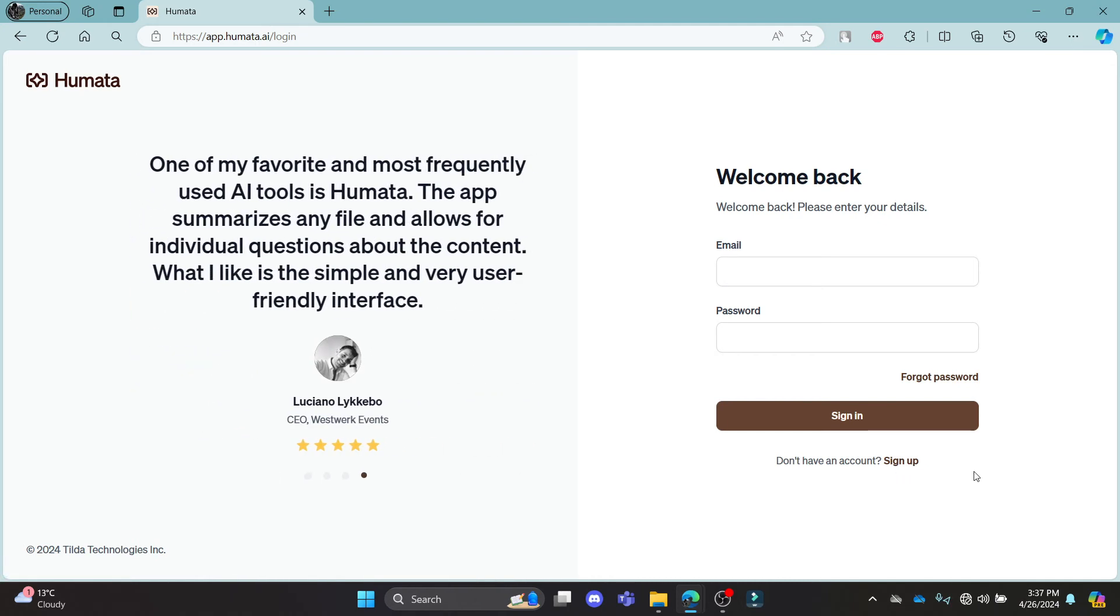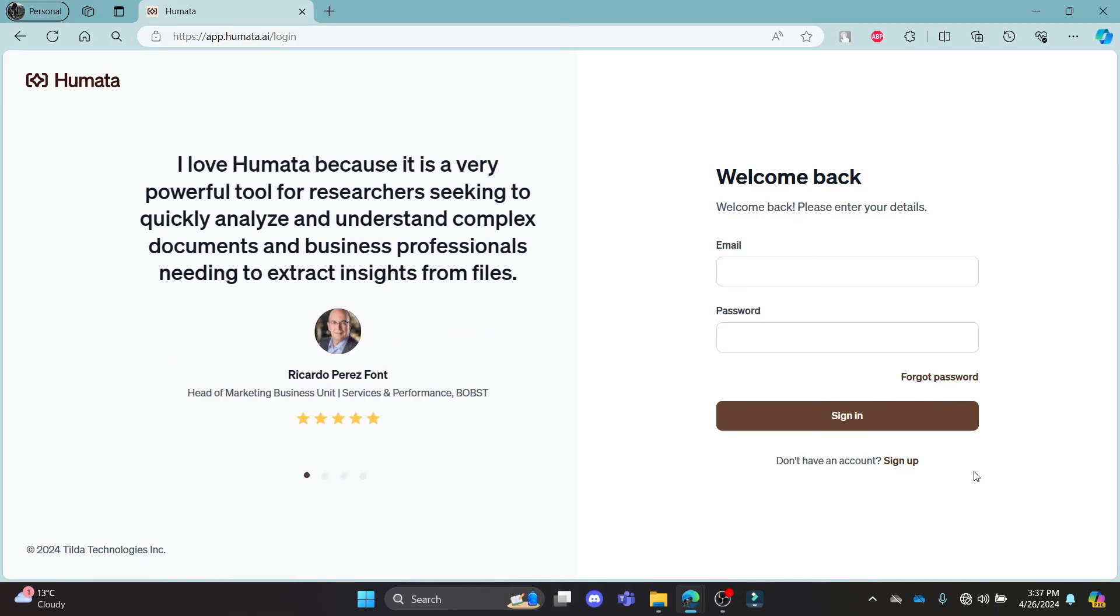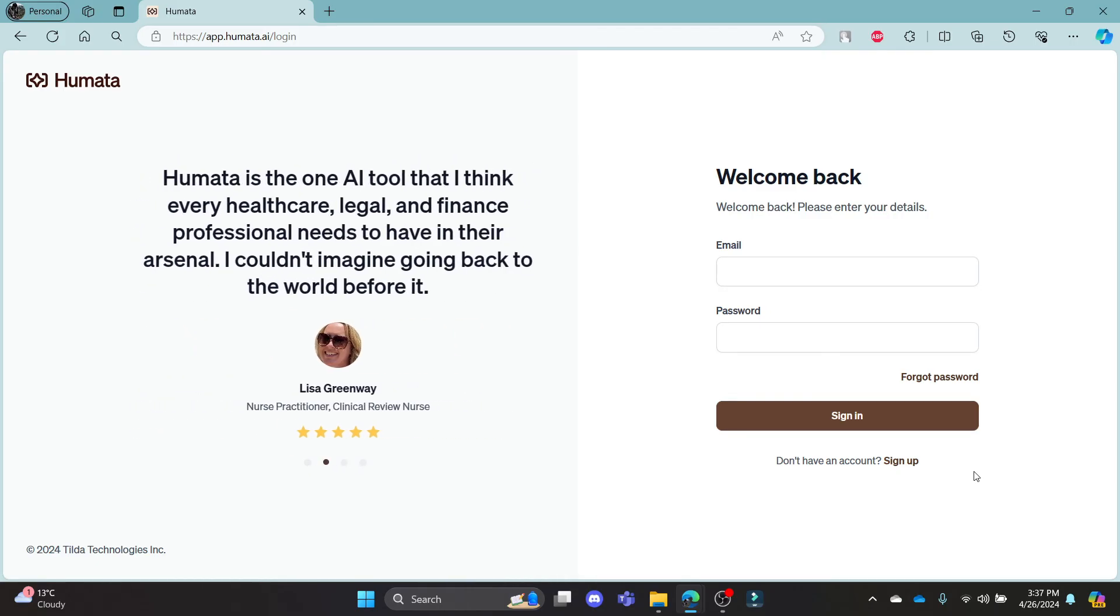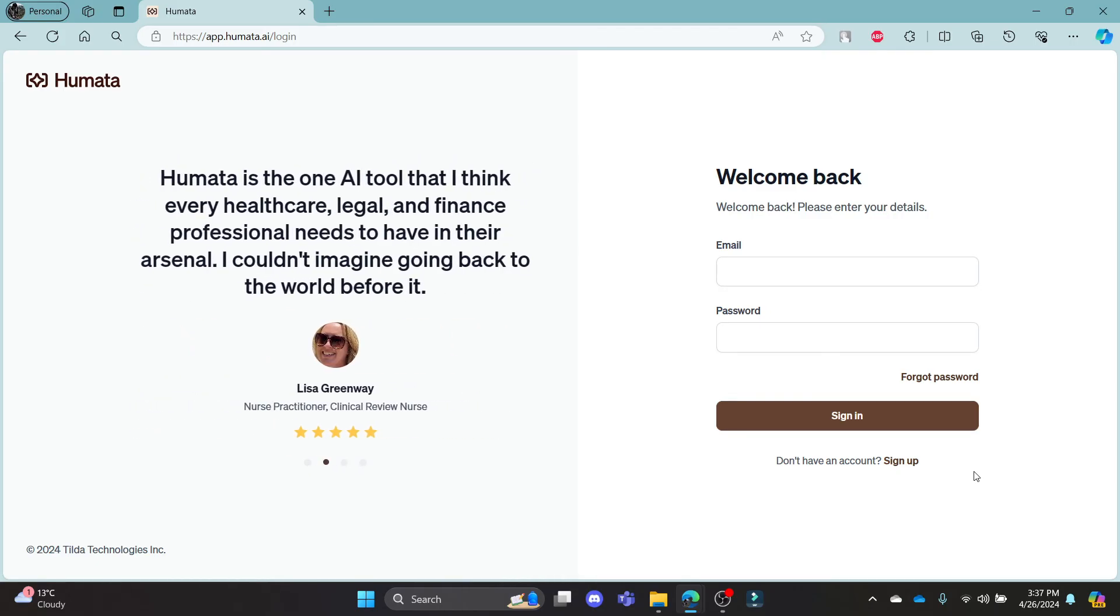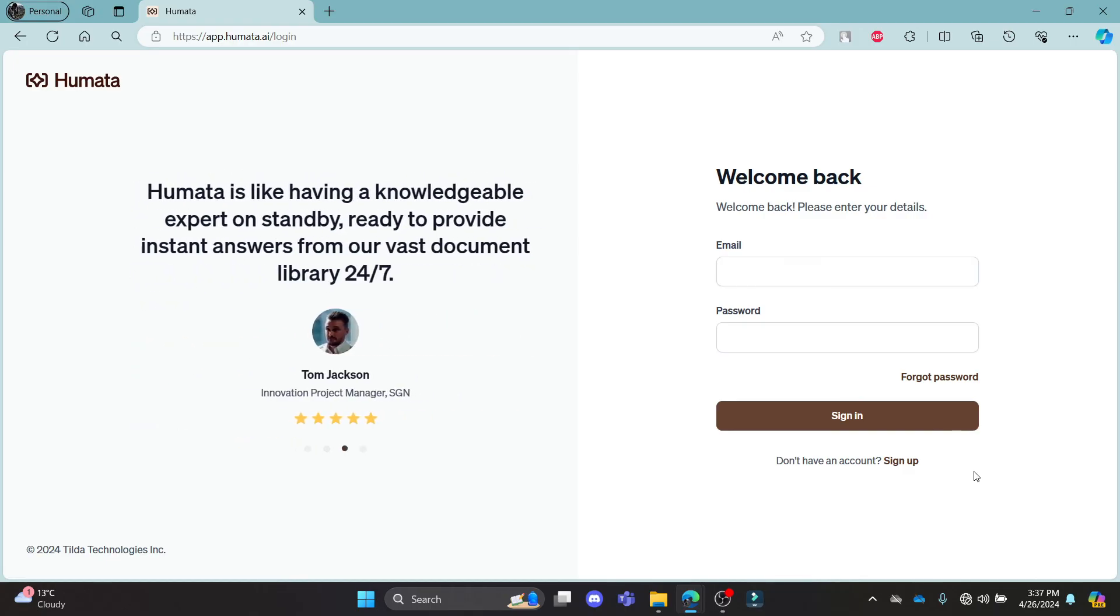I hope this video about how you can log in to your Humata AI account was helpful for you. If you still have any kind of confusion, please do mention us in the comment section down below. Like the video, subscribe to the channel, and do hit the bell button for more. Hope to see you in the next video as well. Until then, goodbye, take care, and make sure you enjoy.